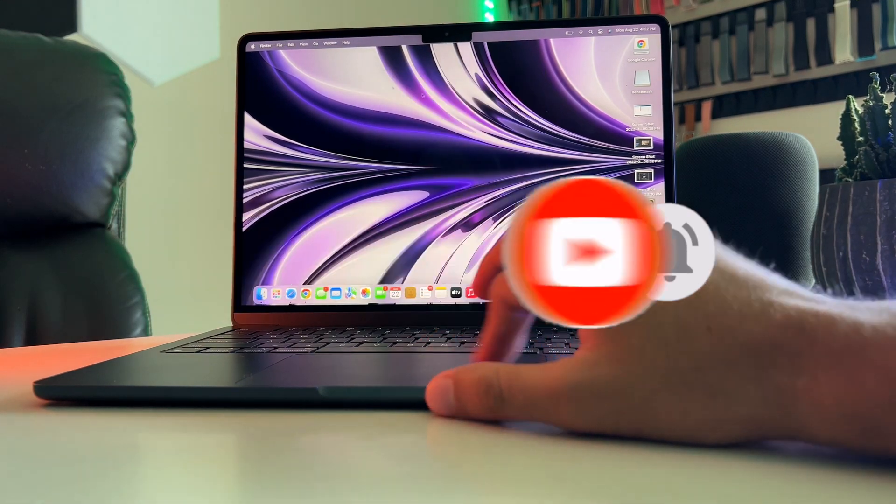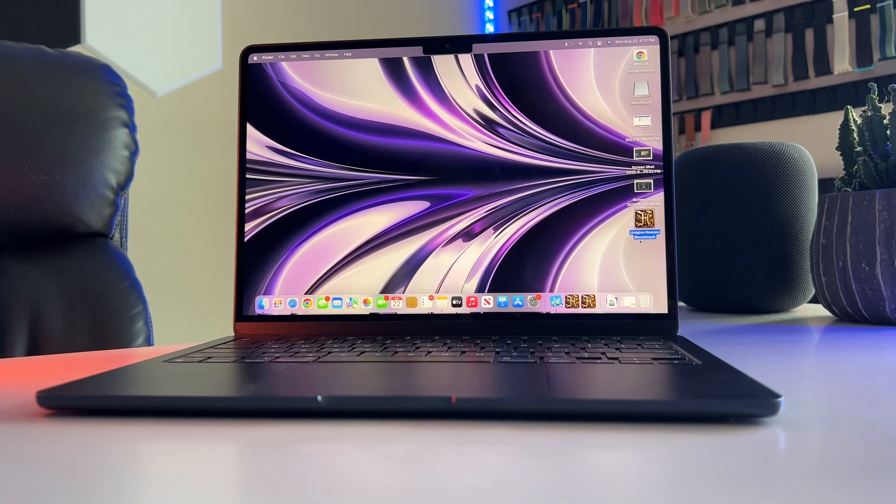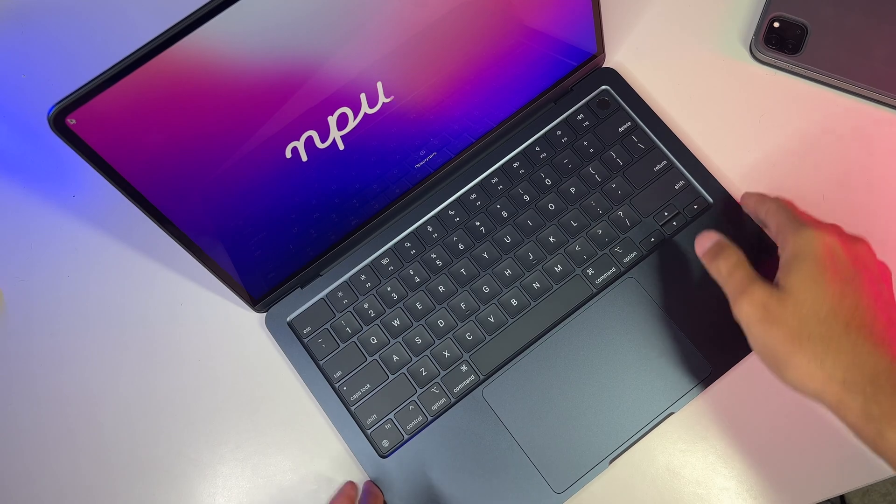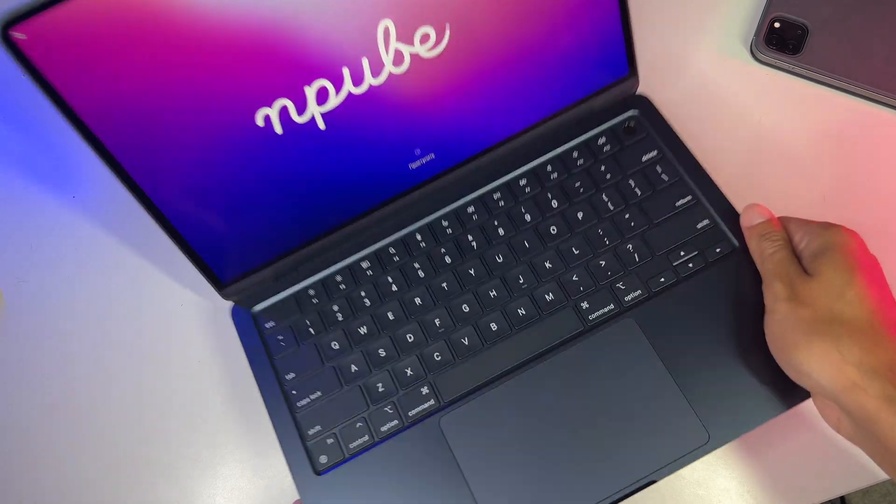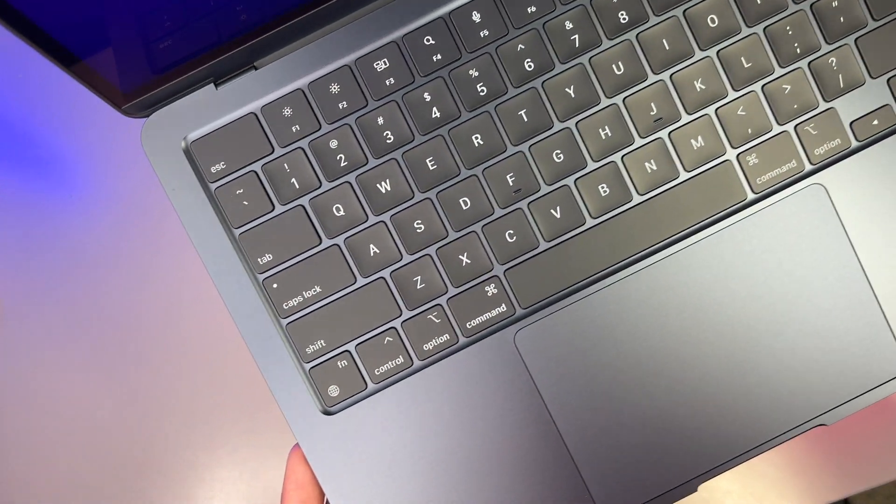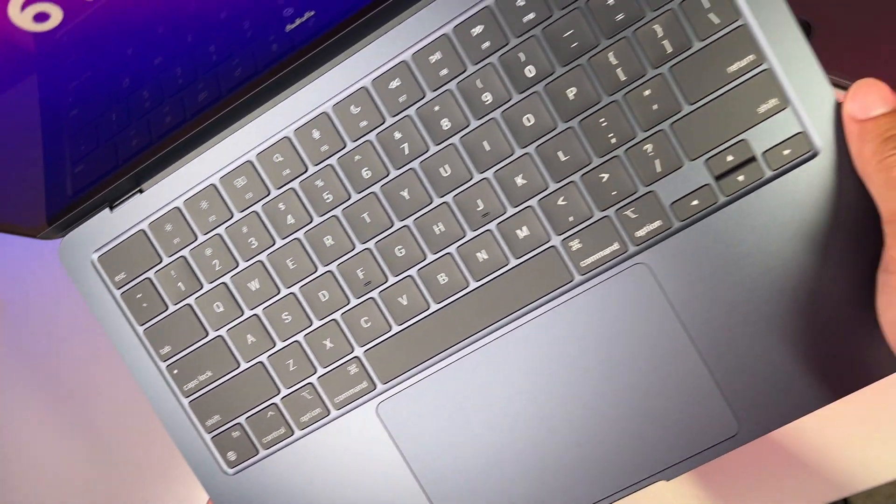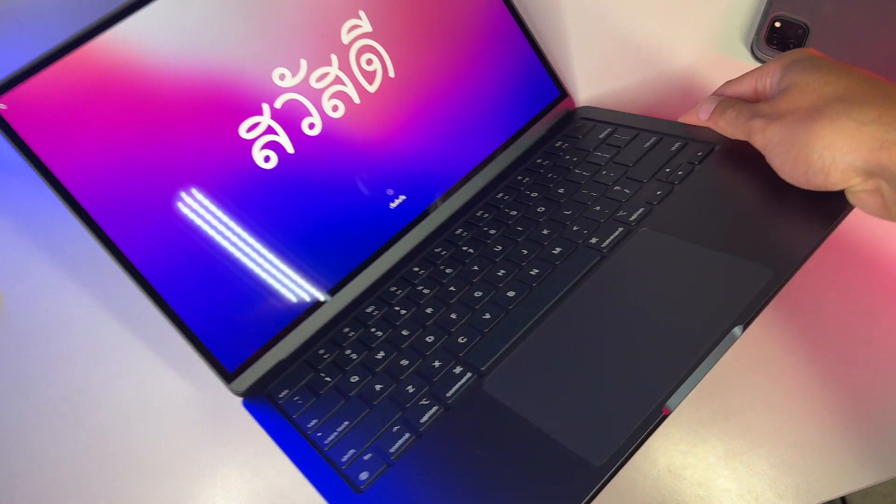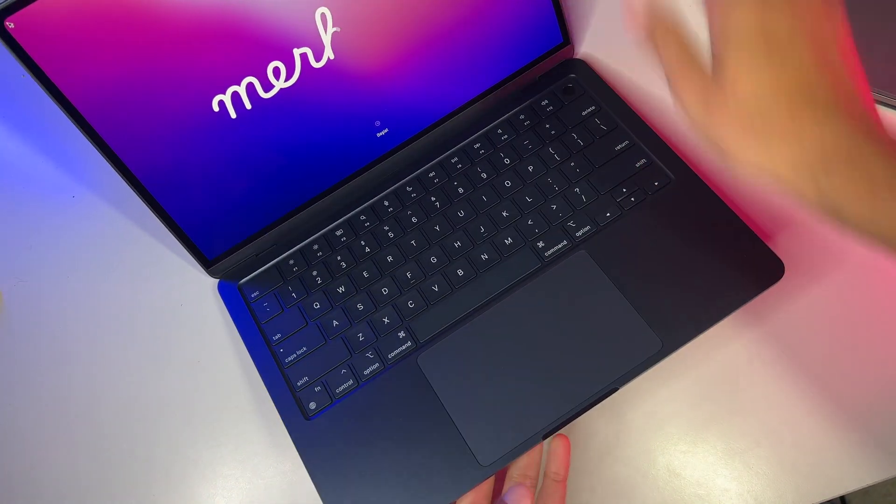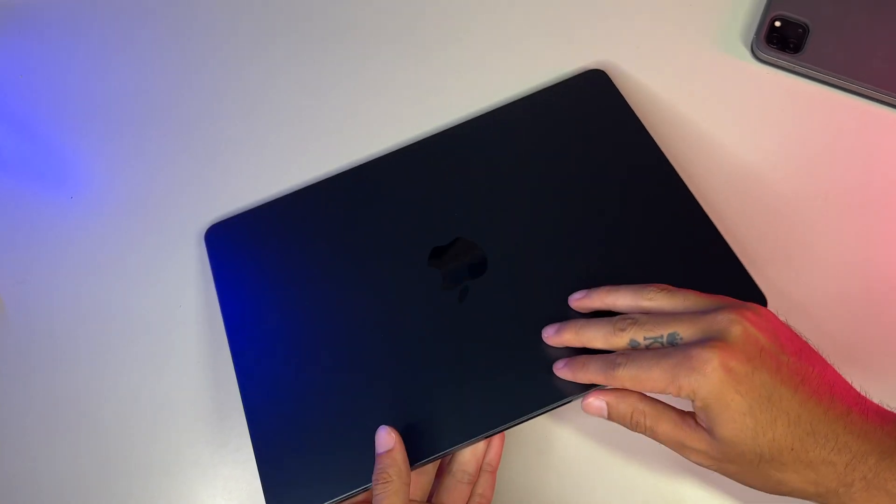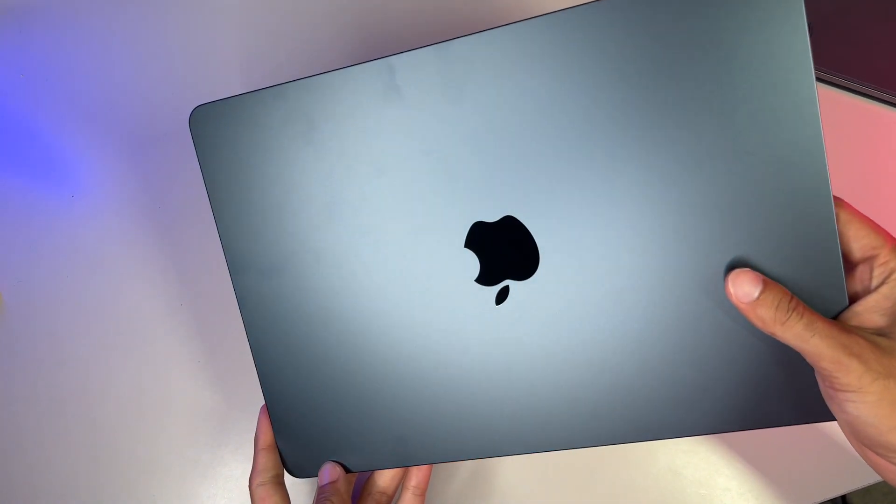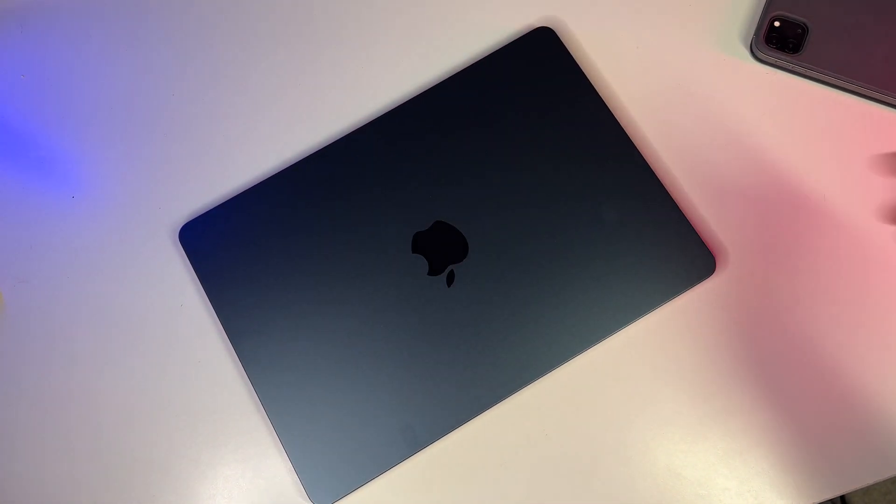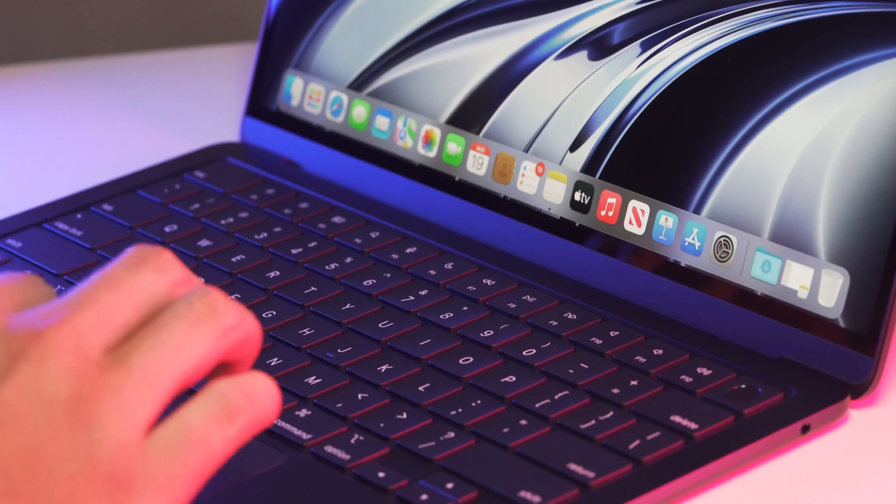And one last thing, I know choosing the right MacBook for you is really hard, especially since everyone has different use cases for their computers. So to help you guys out, I am opening up my social media DMs in case you have a specific use case and may need some pointers on what model or configuration is right for you. Stay tuned until the end of the video for my social media handles.